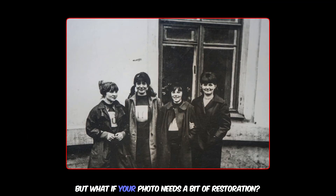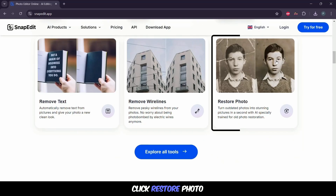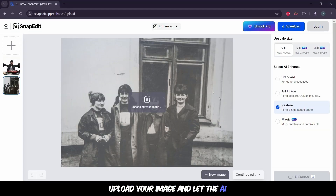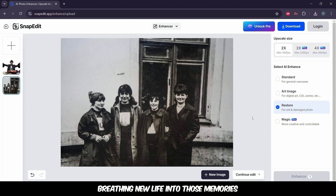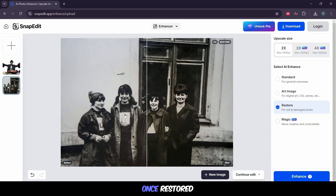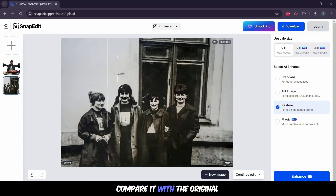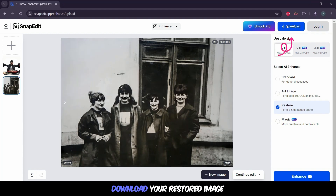But what if your photo needs a bit of restoration? SnapEdit can help. Click Restore Photo, upload your image, and let the AI work its magic, breathing new life into those memories. Once restored, compare it with the original and be amazed by the result. At last, download your restored image.